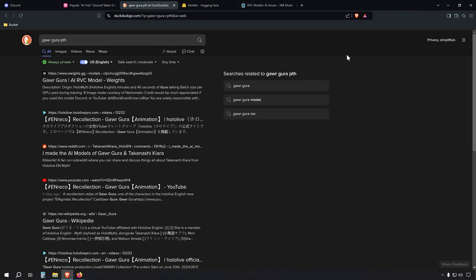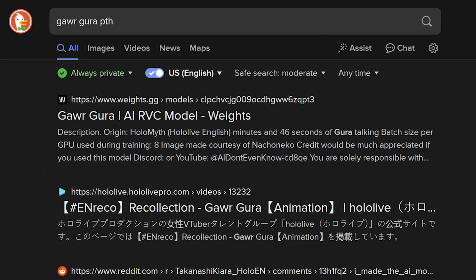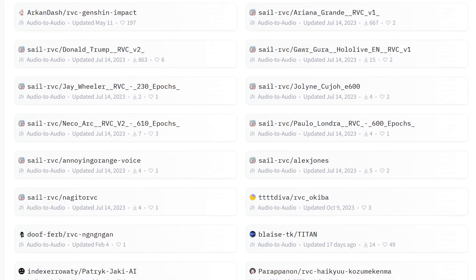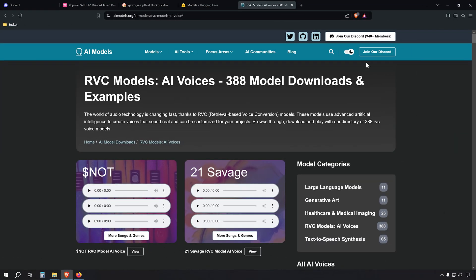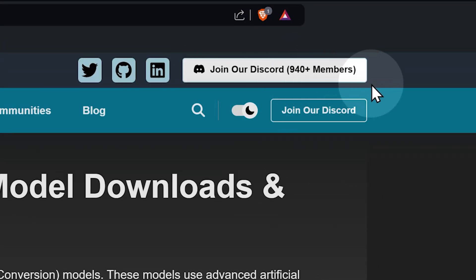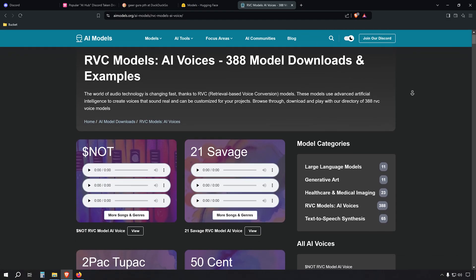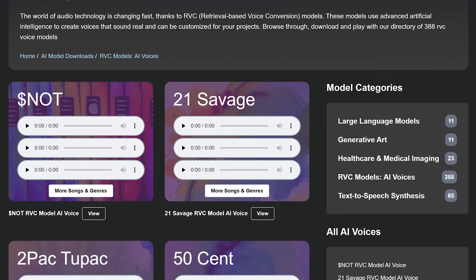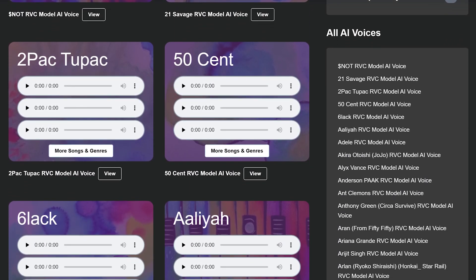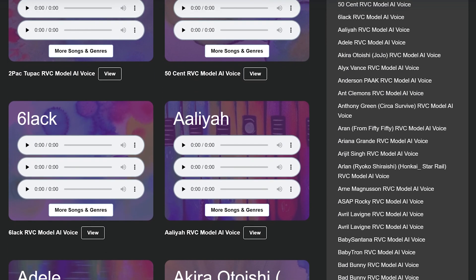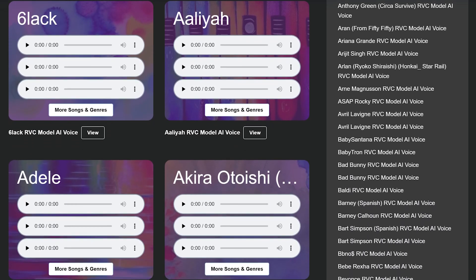While we'll continue with the AI Hub Discord server for this tutorial, it's important to know there are other ways to find custom voices. You can search online for specific model names, like Gargura PTH, to find direct downloads. Platforms like HuggingFace often host these models, and there are dedicated websites such as AIModels.org that allow sharing and downloading of voice models. These alternatives might not be as active as Discord communities, but they provide additional options.